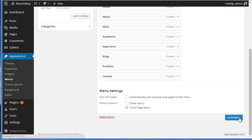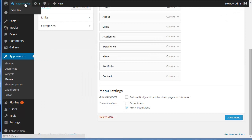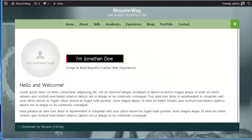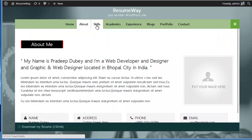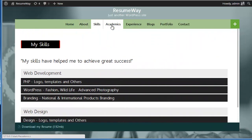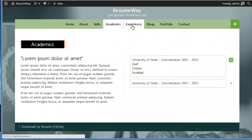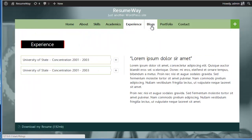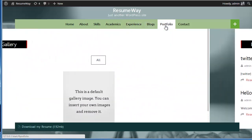Now let's visit our site. And you can see here are the different pages that we just created: About Me, Skills, Academics, Experience, Blogs, Portfolio, and over here is the Contact Us page.